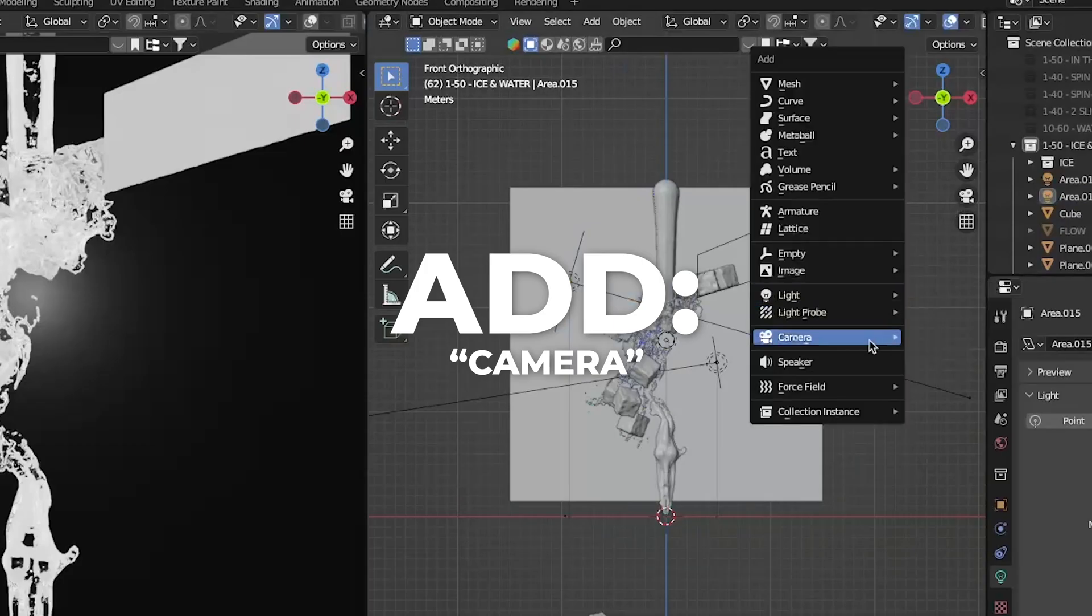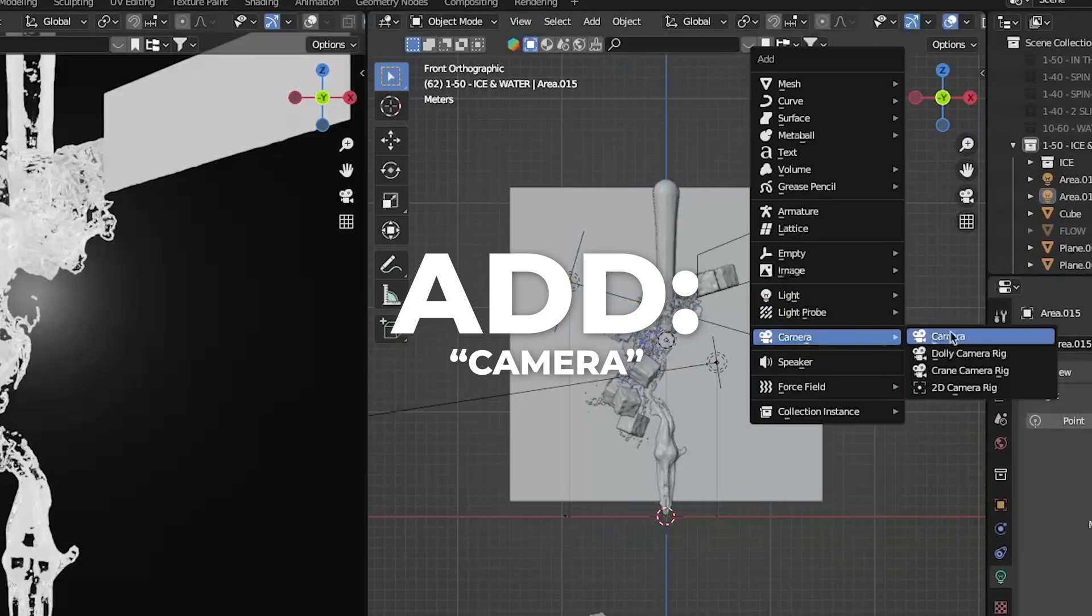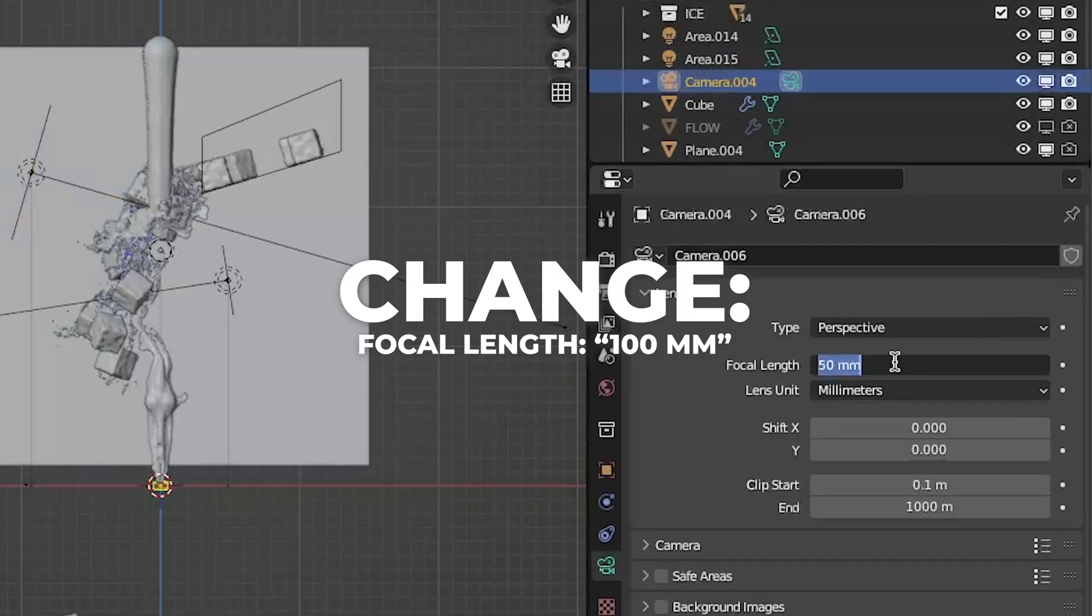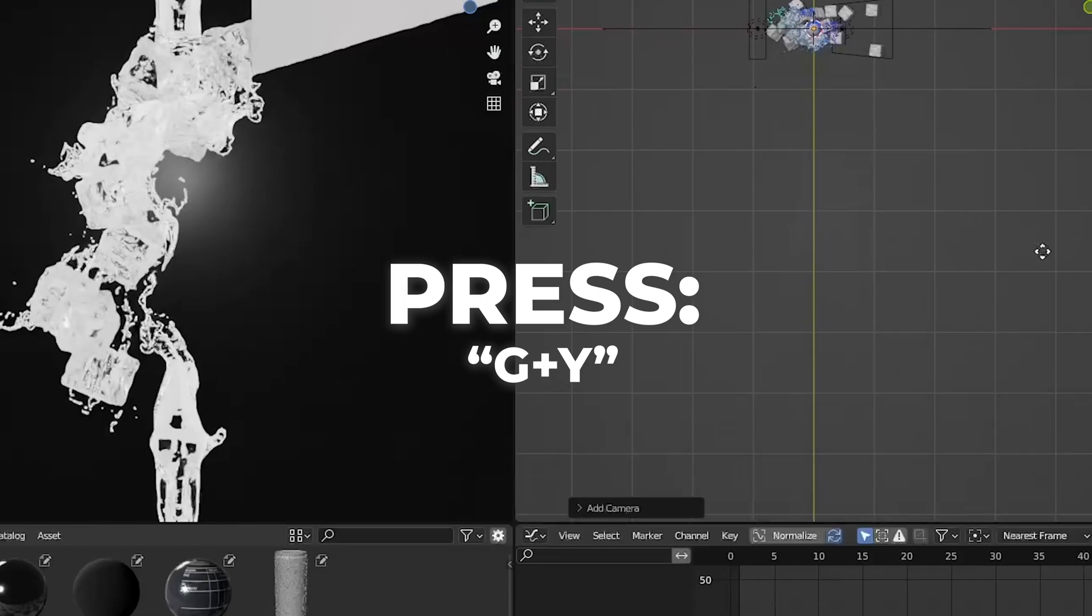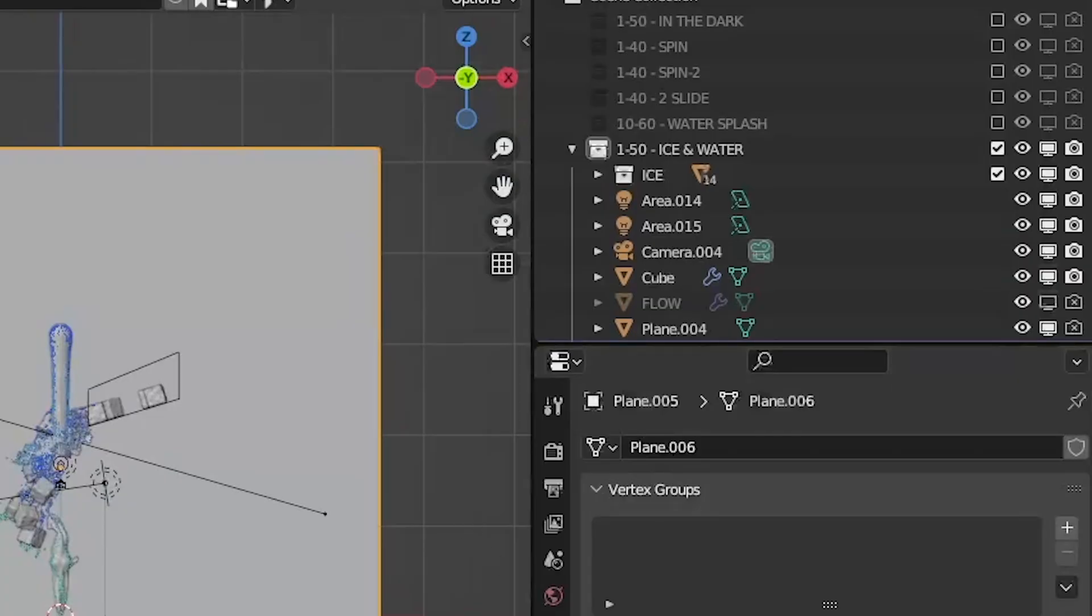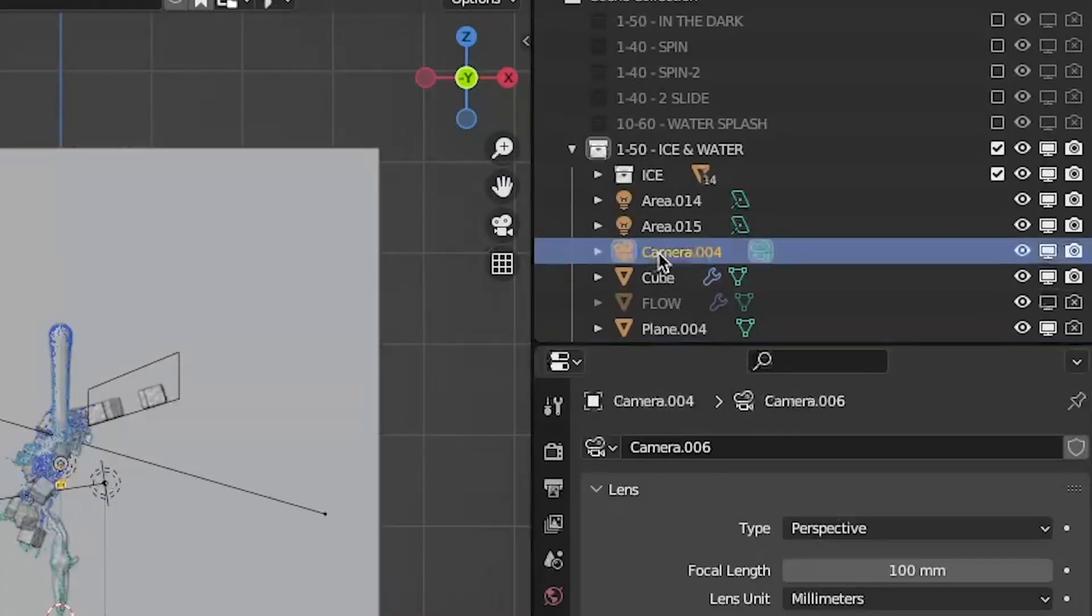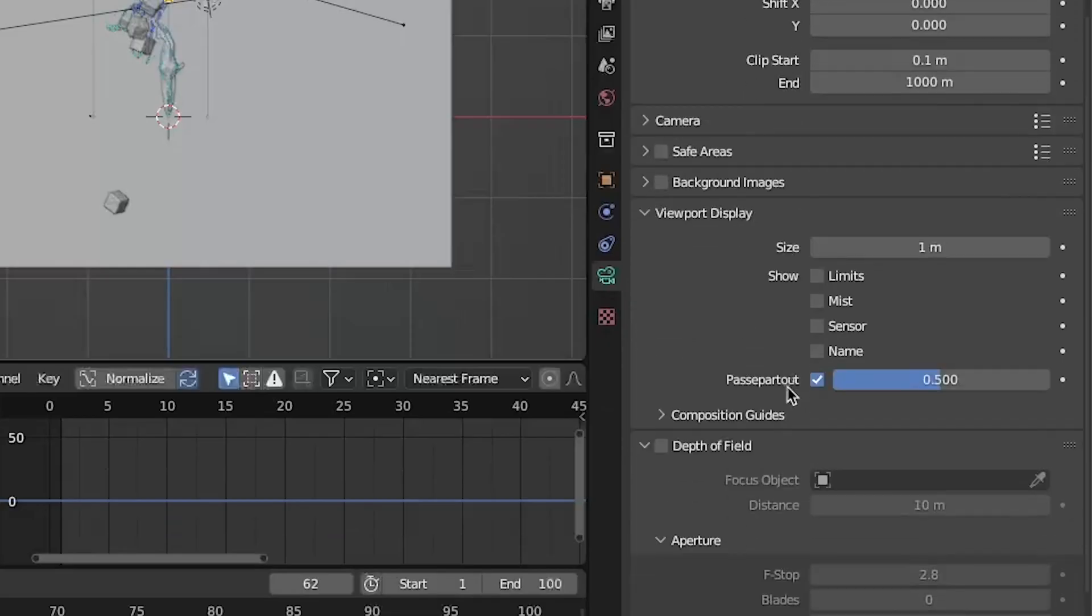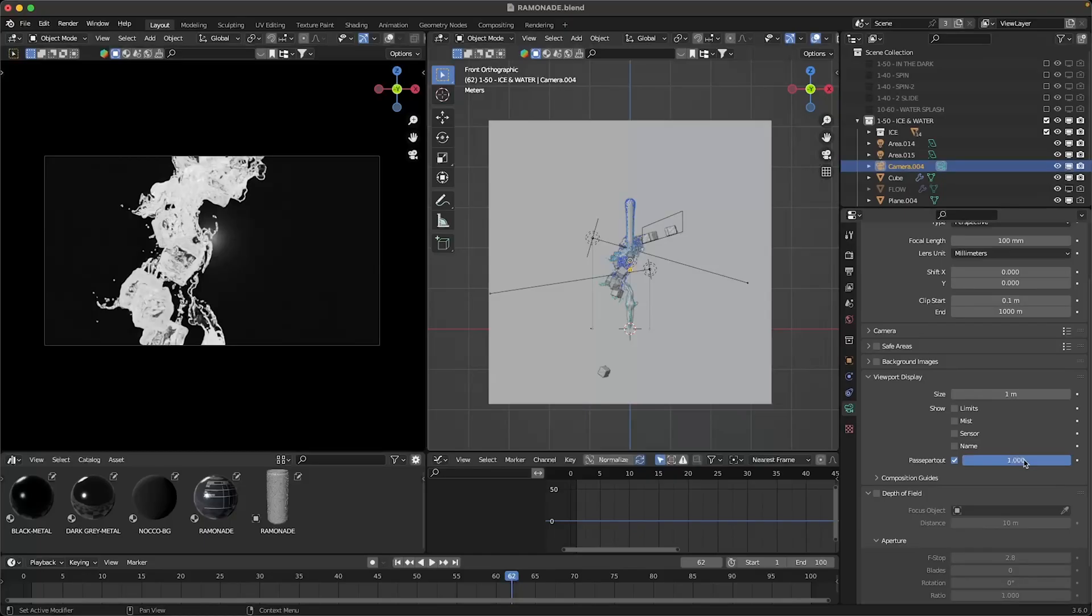Also add a camera from the front view. Make the focal length 100mm and drag it back on the Y axis. Don't forget to press this little green camera so it's active. Something I like to do is drag this all the way to 1 so it's black around.